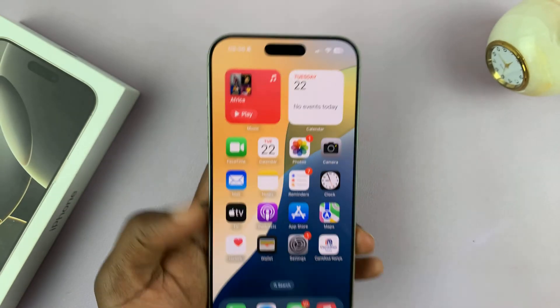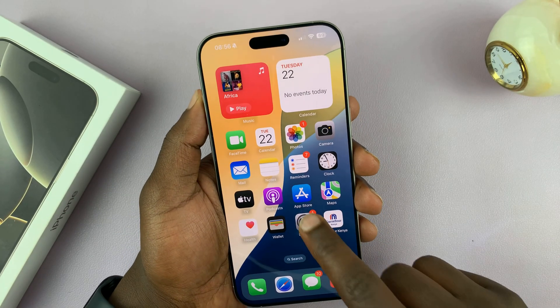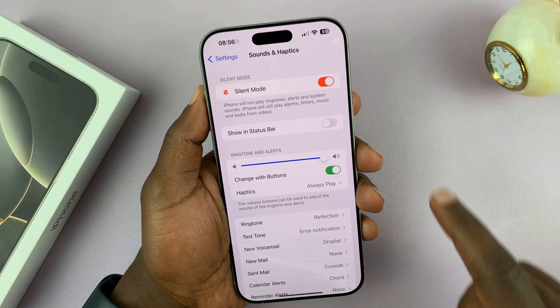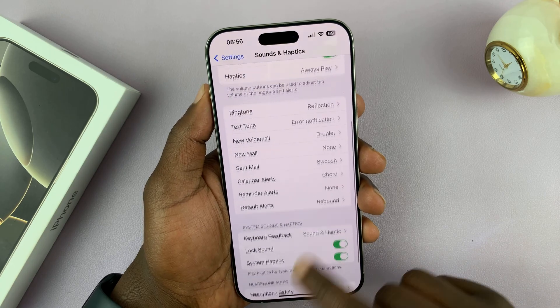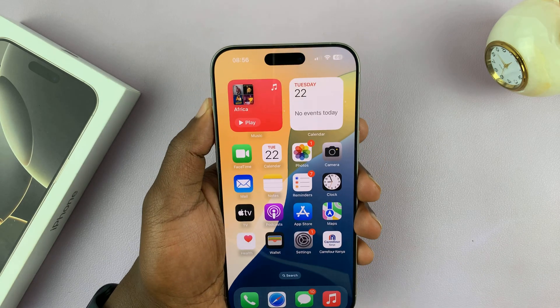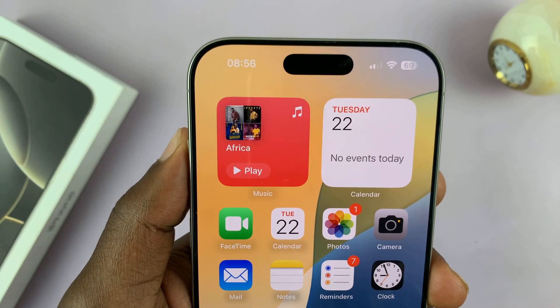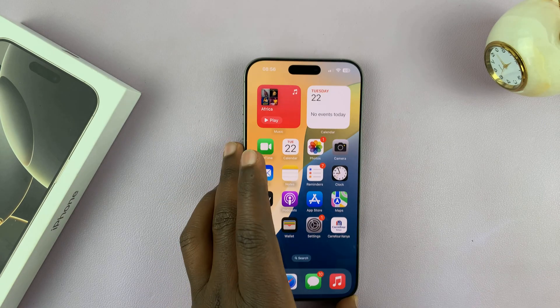If you don't want it to appear there, just go to Settings and turn that off. Now even if you're in silent mode, it won't show in the status bar. That's basically how to show or hide that particular icon.